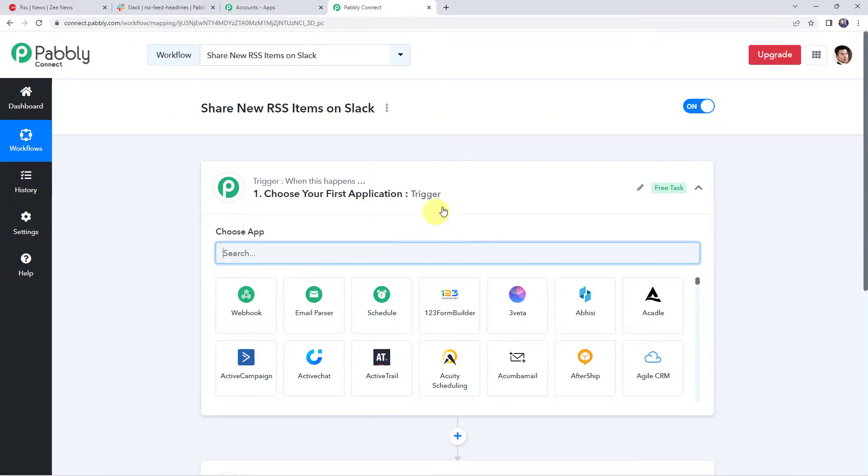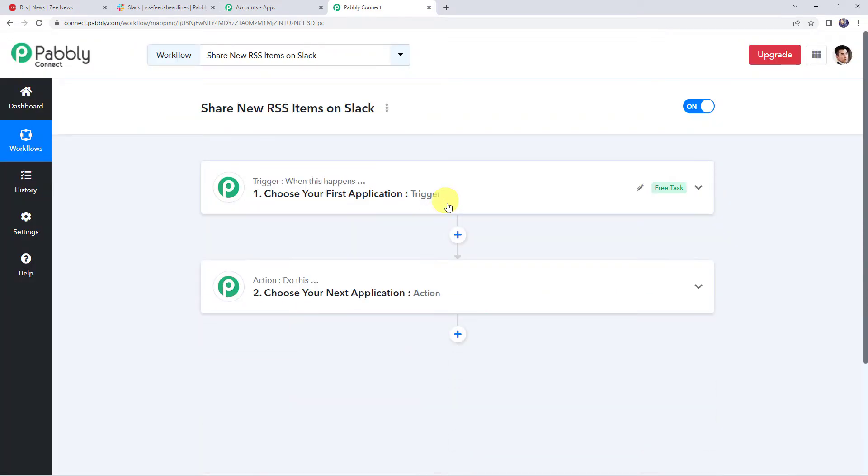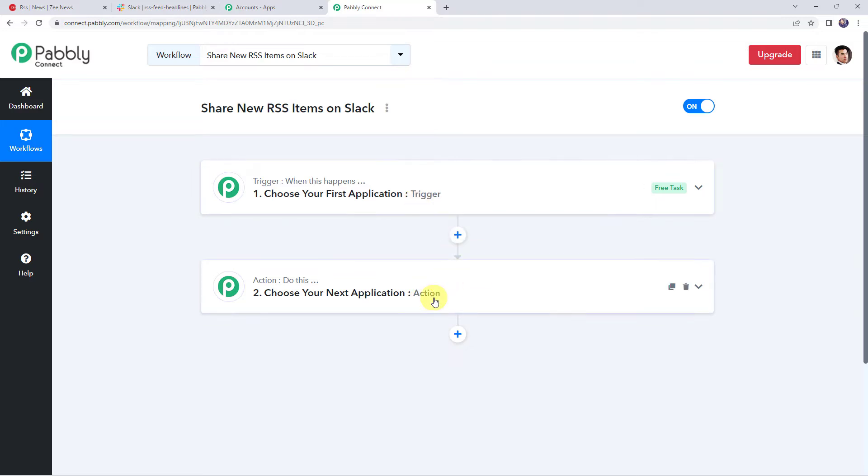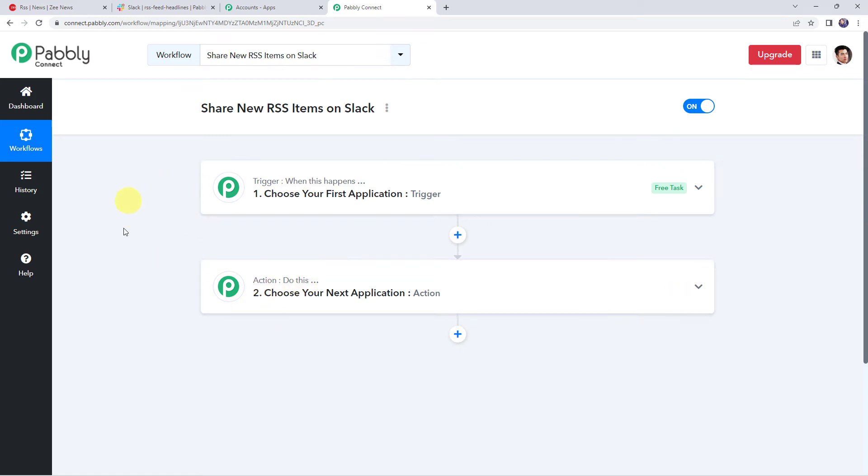Now we can see a trigger window and an action window. So Pabbly Connect works on the concept of trigger and action. Trigger means when this happens, action means do this. So in this particular use case, we want to share new RSS items on our Slack channel with our team. For that, first we need to integrate RSS with Pabbly Connect.